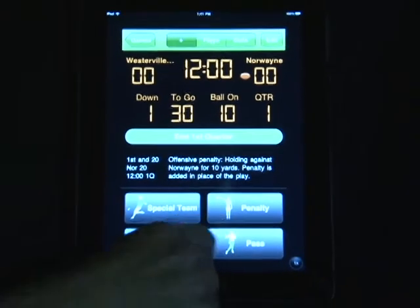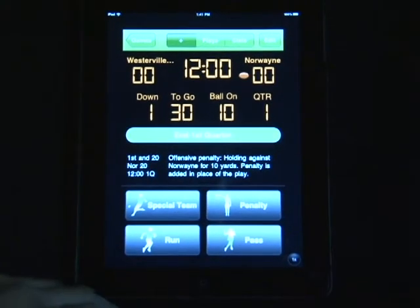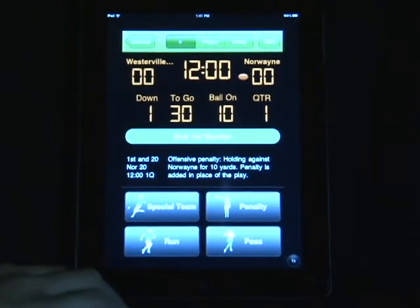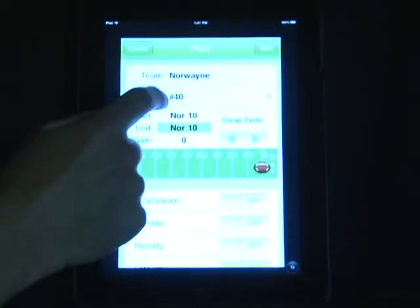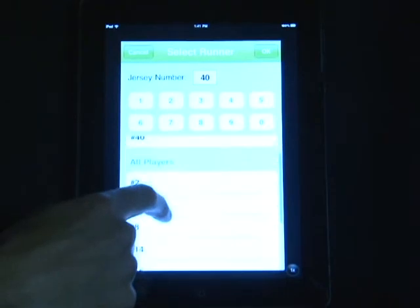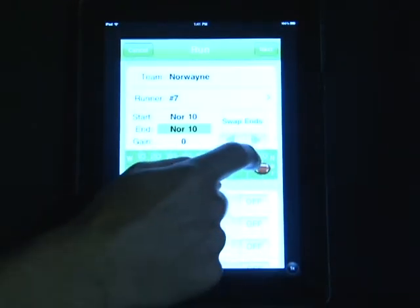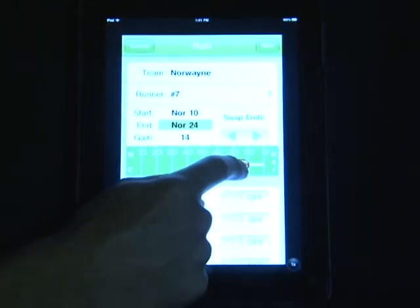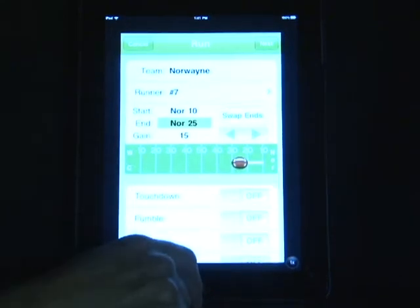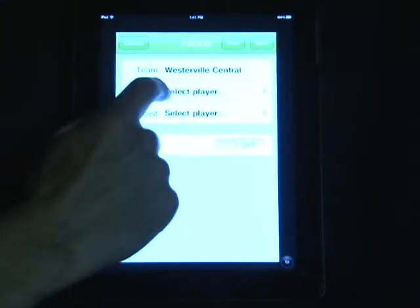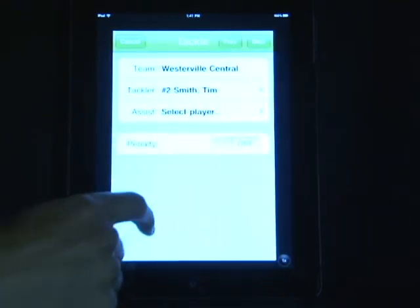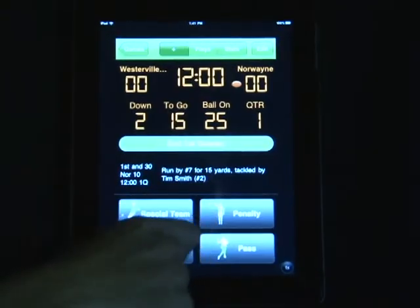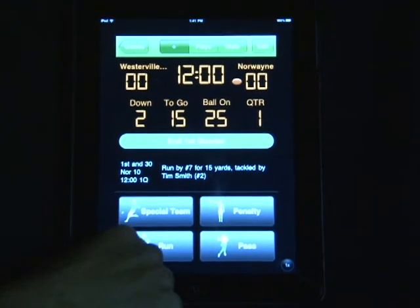To put in a running play, select a run, select the player number, drag the ball for what he gained — 15 yards — then enter the tackler. Now you're ready to move on to the next play, and the distance, the downs, and the yard line are automatically being calculated.